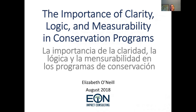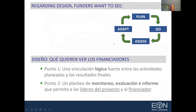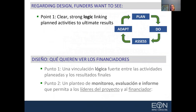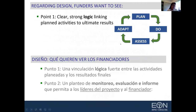I can try here and there to speak some Spanish as well. I wanted to start with two key points. I know that you are all designing projects to submit for funding, so I'm going to talk about two key points throughout this presentation. The first is that funders, and really anyone engaged in a conservation program, need to see very clear, strong logic that links your planned activities to your ultimate results. En toda mi presentación, voy a enfatizar en dos puntos. El primero es que los financiadores requieren ver una clara vinculación lógica entre las actividades que ustedes están planeando y los resultados finales.